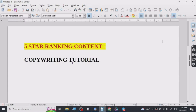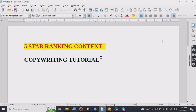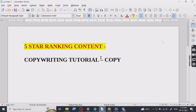Today I'm going to share another five-star ranking content with you, and it is a copywriting tutorial. Before I share the tutorial with you, let's start with what copywriting is. Many of you have already heard about copywriting before because it's a fairly famous subject and many people who do blogging or who work in the advertising space already know this.